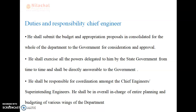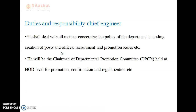He shall be responsible for coordination among the chief engineer and superintending engineer. He shall be overall in charge of entire planning and budgeting of various wings of the department. He shall deal with all matters concerning the policy of the department including creation of posts and offices, recruitment and promotion roles, etc.